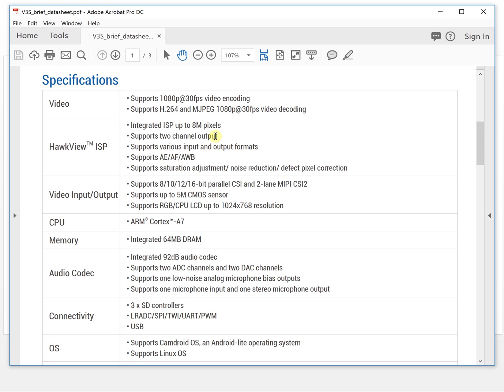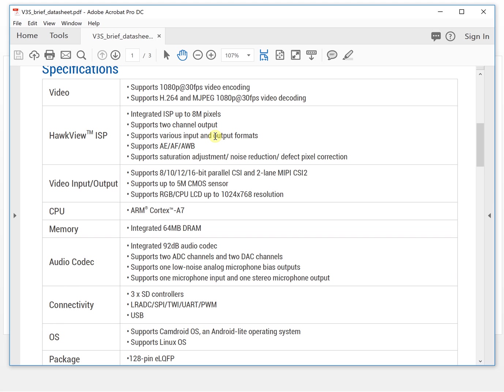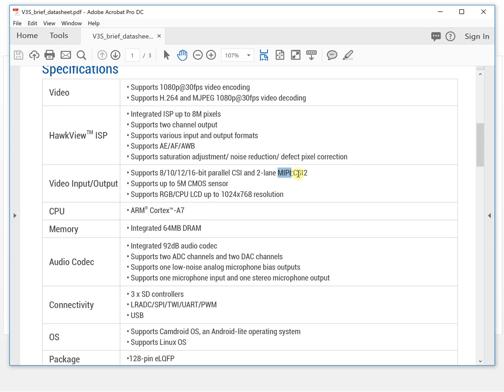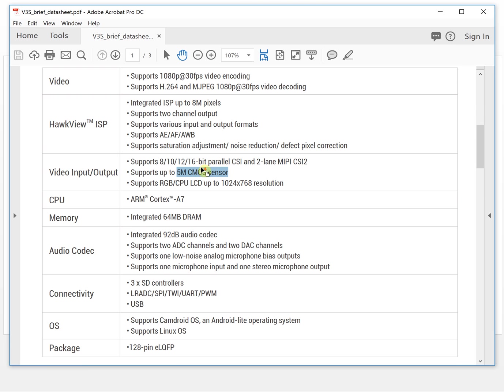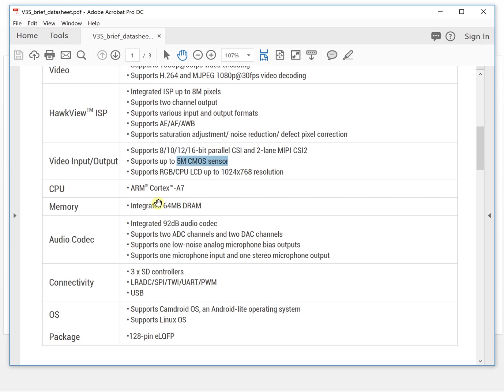And this also supports the camera interface from 8-bit to 16-bit, and also MIPI interface. This is a very popular camera interface for portable camera devices. It supports up to 5 megapixel CMOS sensors.